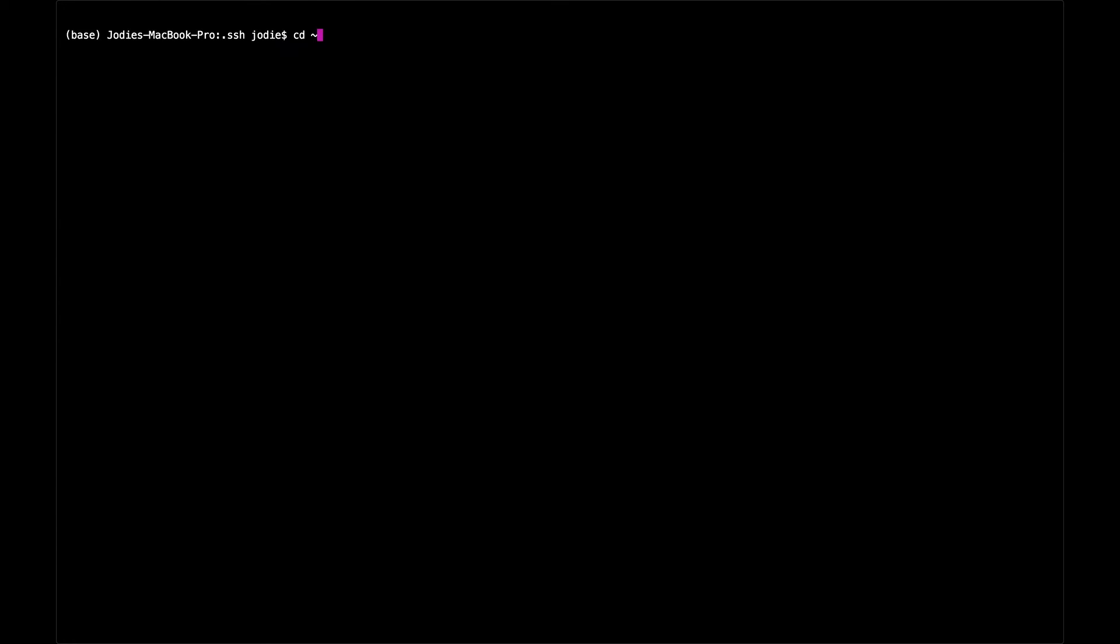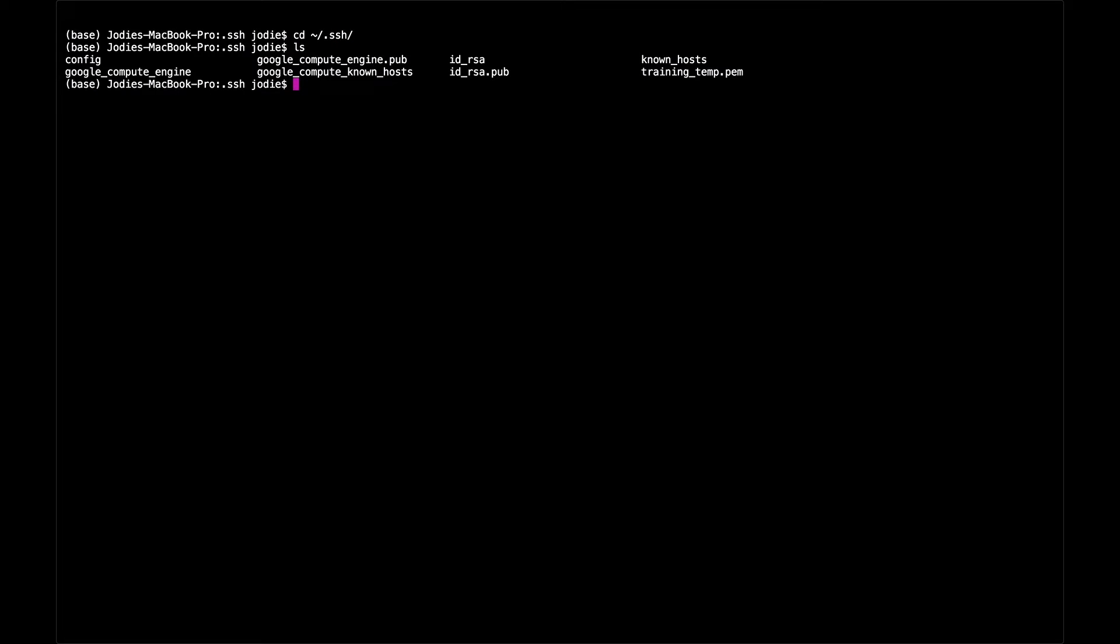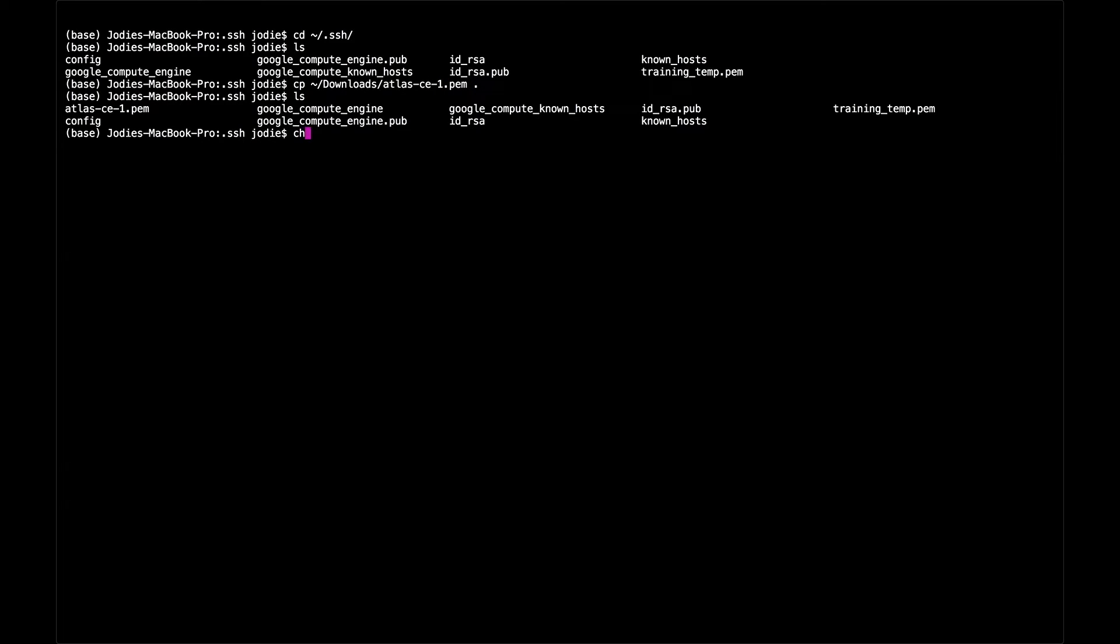Now we'll open a terminal and we'll use our downloaded PEM key to SSH into the instance to check that everything is set up correctly. First we'll copy the key to the .ssh directory and then chmod 400 on the key to give it the proper permissions.